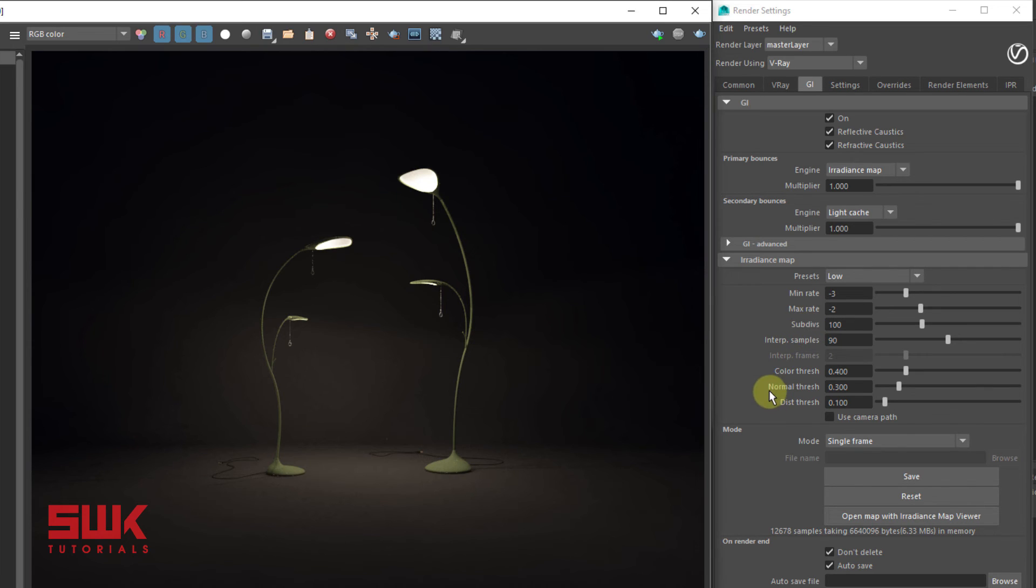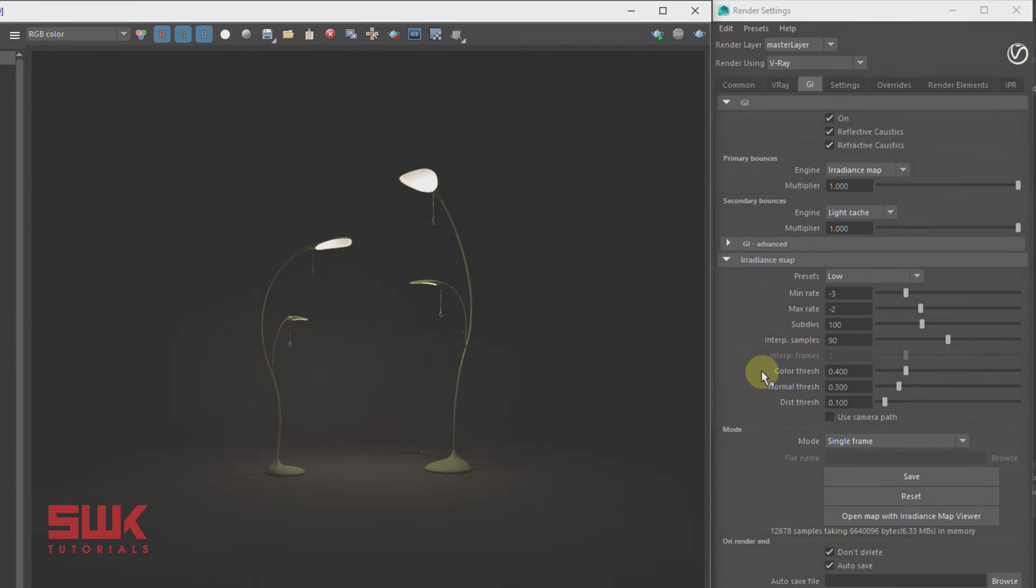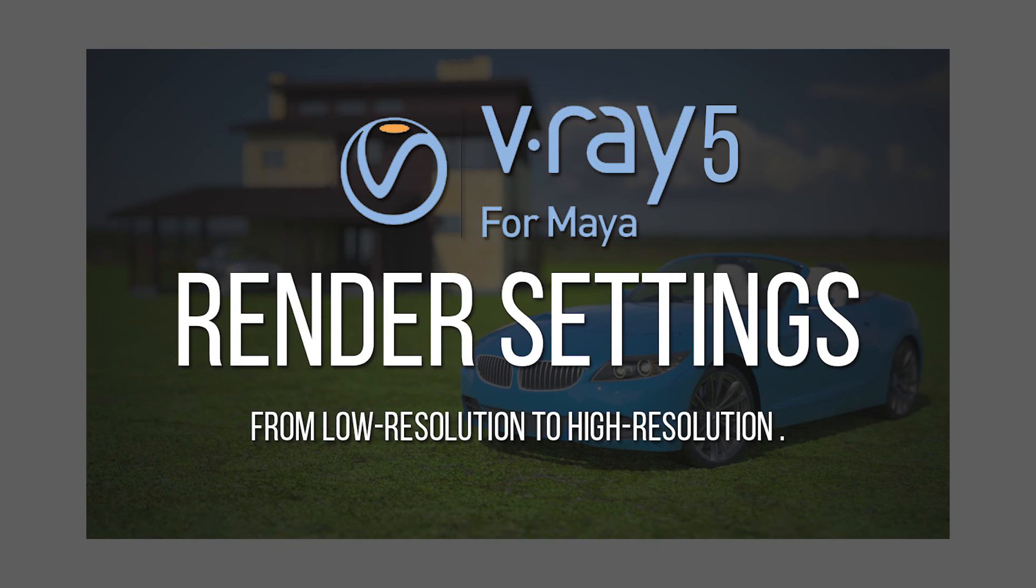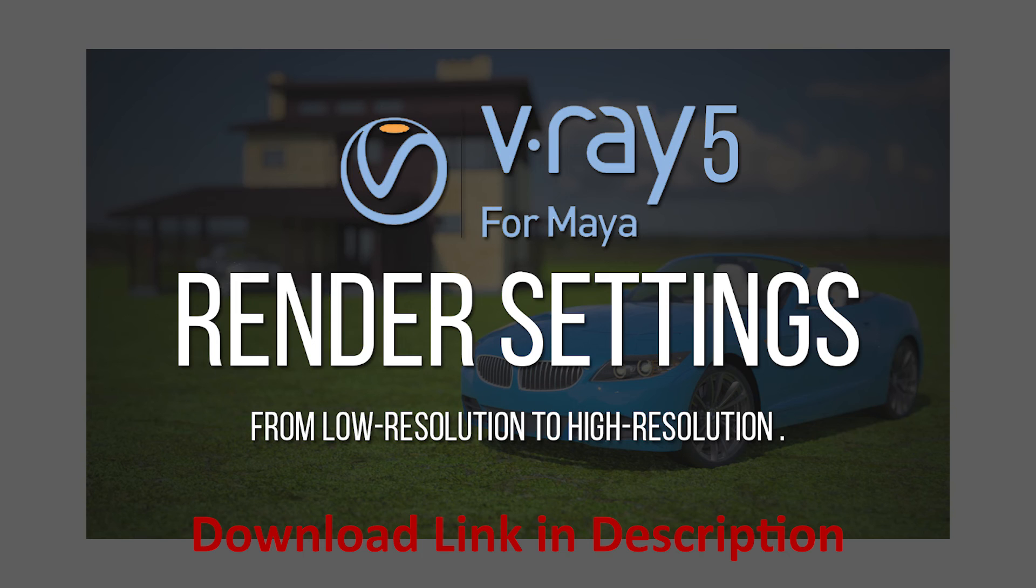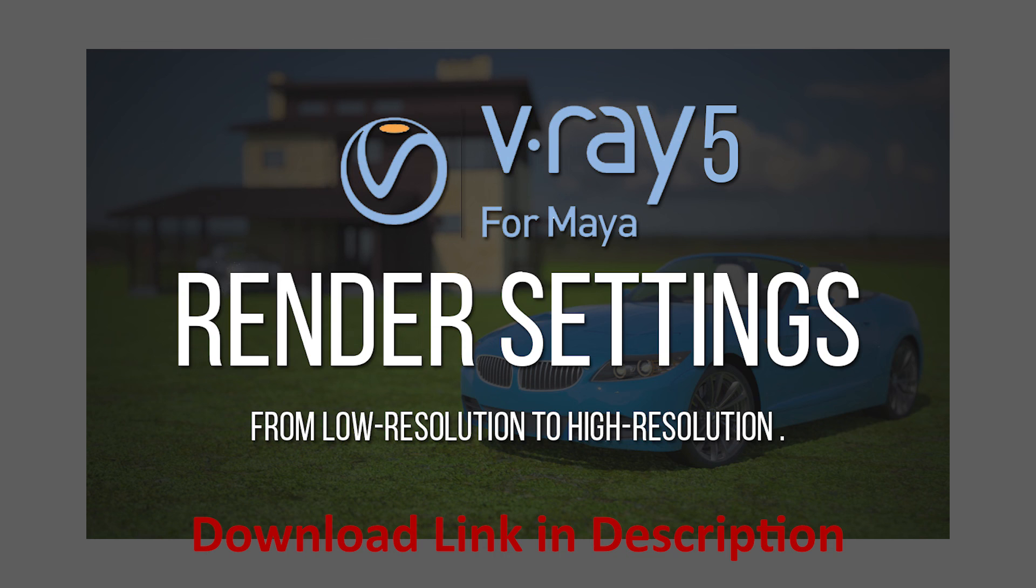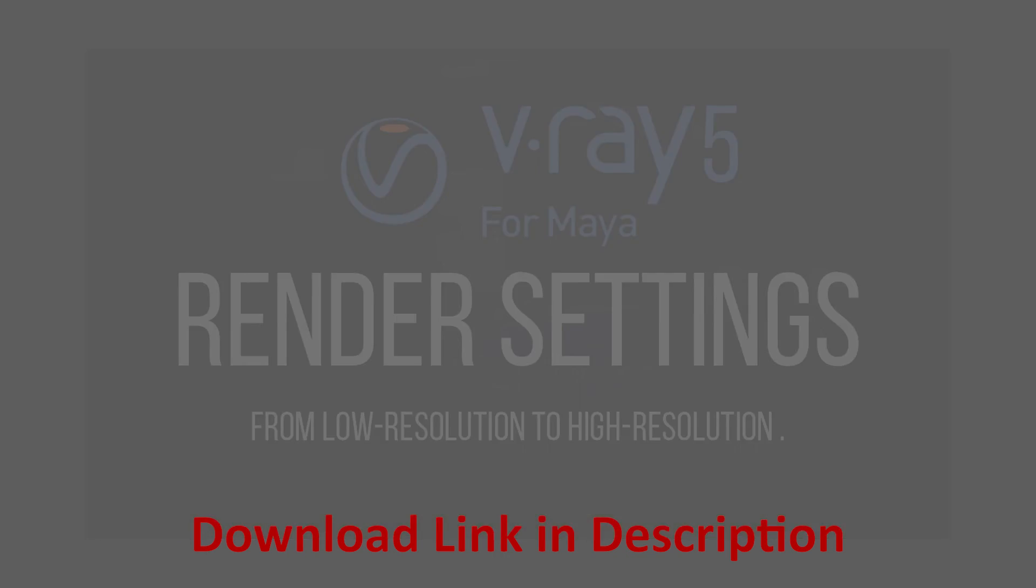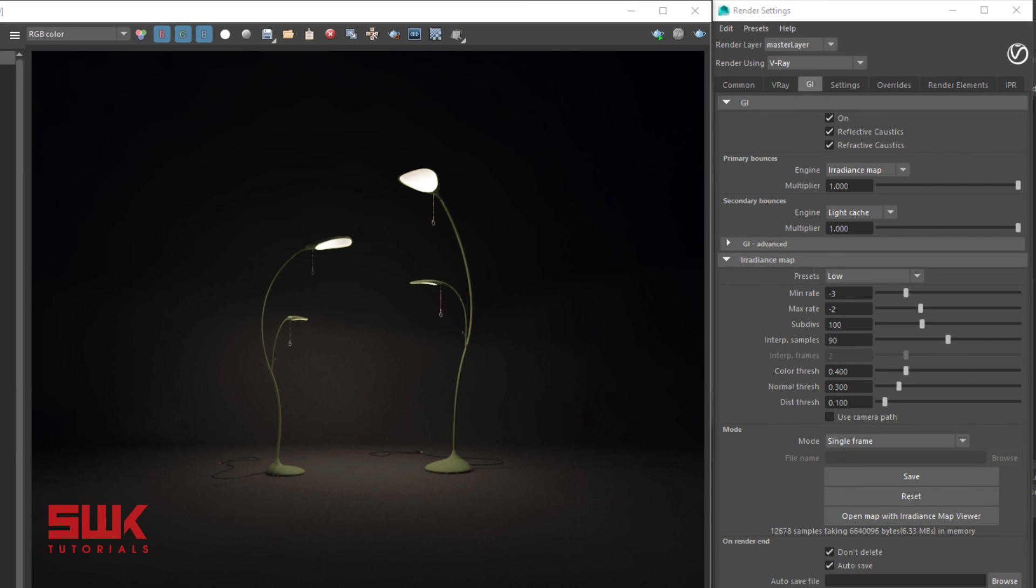One more thing: if you're using V-Ray Next, that is V-Ray 4 or V-Ray 5, I highly recommend you watch my other tutorial because now irradiance map is becoming obsolete and more professionals are using brute force and light cache method, because brute force has been improved a lot in these newer versions. Plus you will not be facing any kind of splotchiness or blotchiness issues.